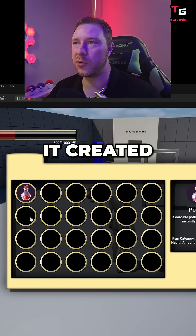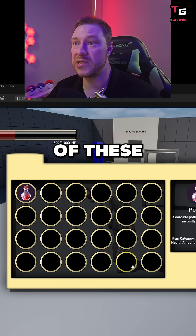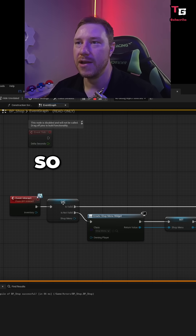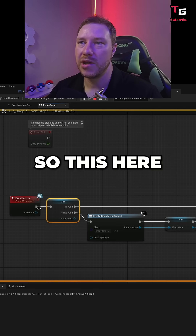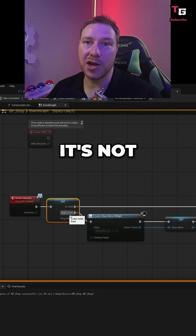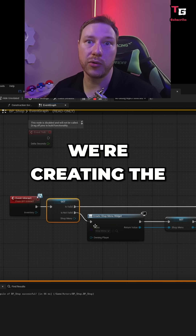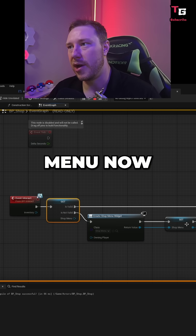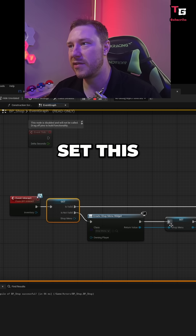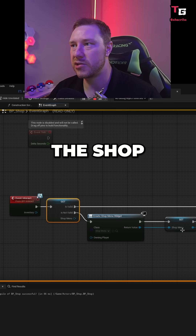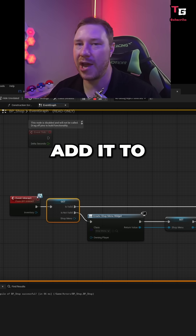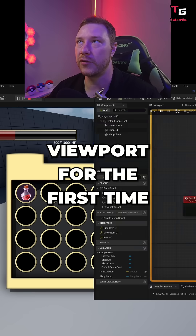As soon as you open the inventory, it created all 24 of these inventory slots. So this here — is it valid? It's not valid. We're creating the shop menu now, and it's going to set this variable as the shop menu, and then we're going to add it to our viewport for the first time.